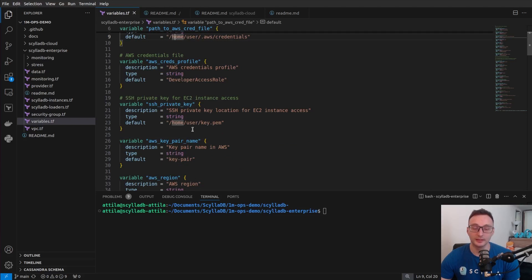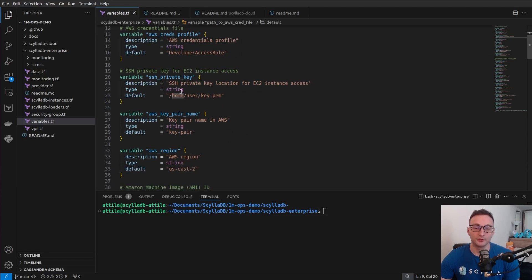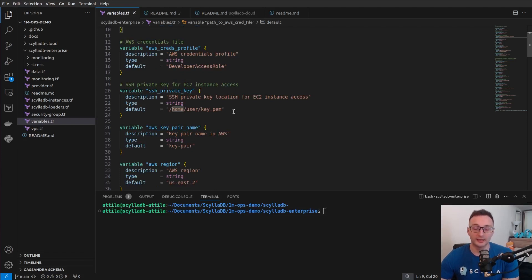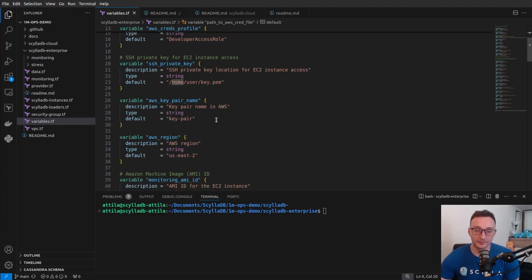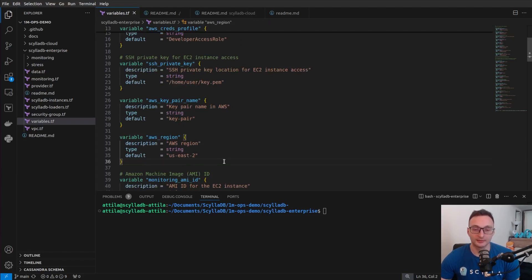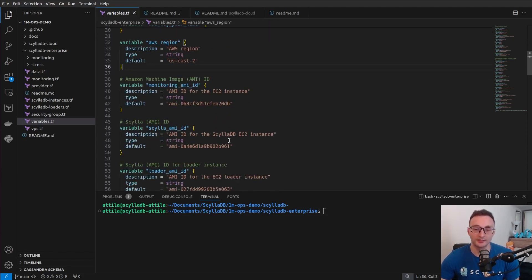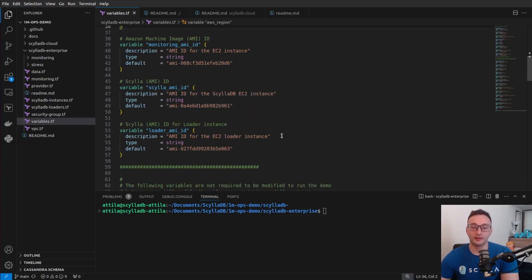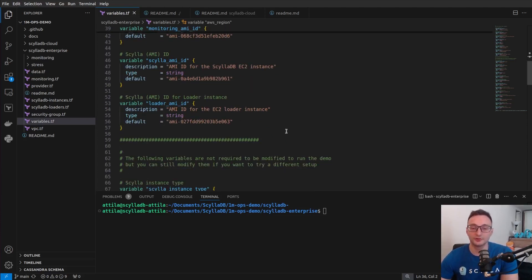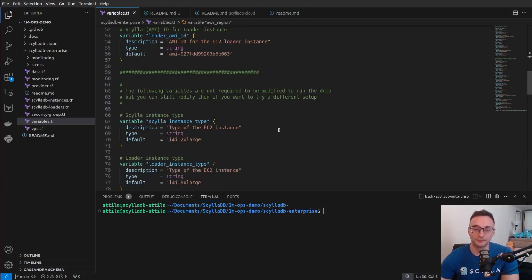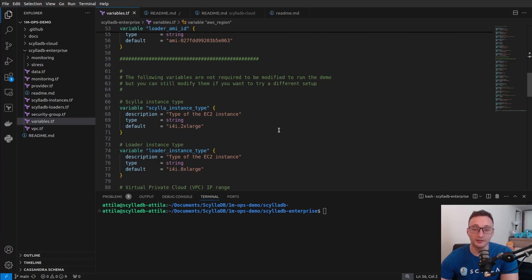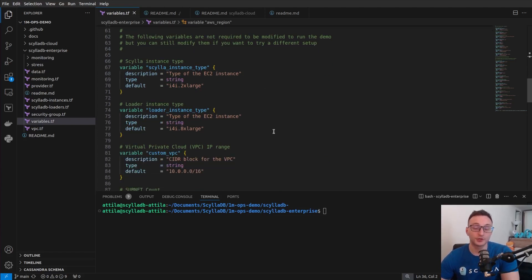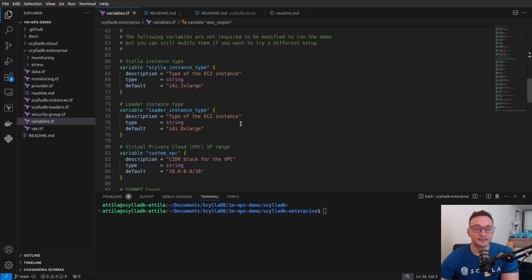So these are the values that you definitely have to modify in order to be able to properly authenticate with AWS and use the region that is the closest to you or the region that you want to use for this demo. And then below these variables, you see several other variables as well. First, when you run this demo,